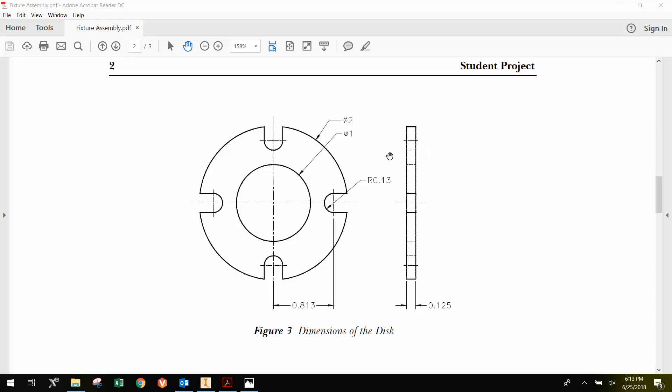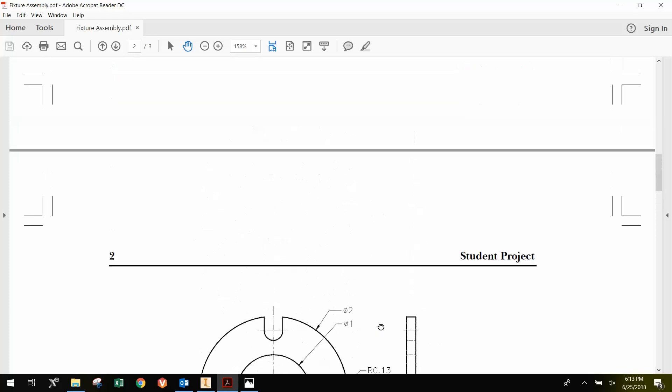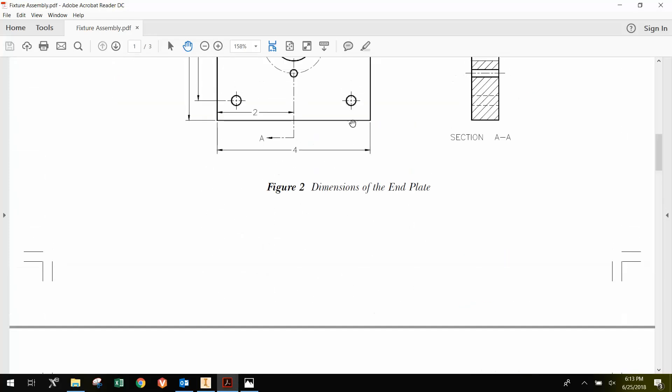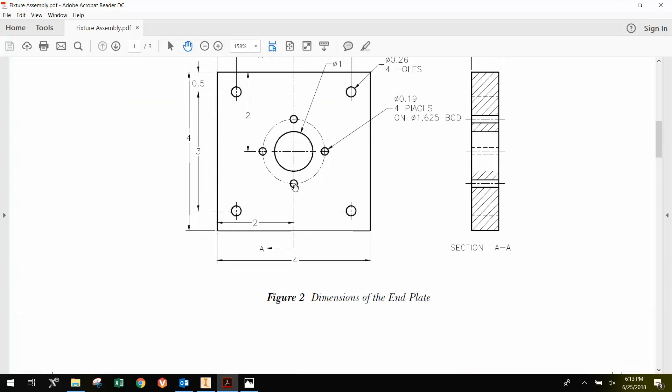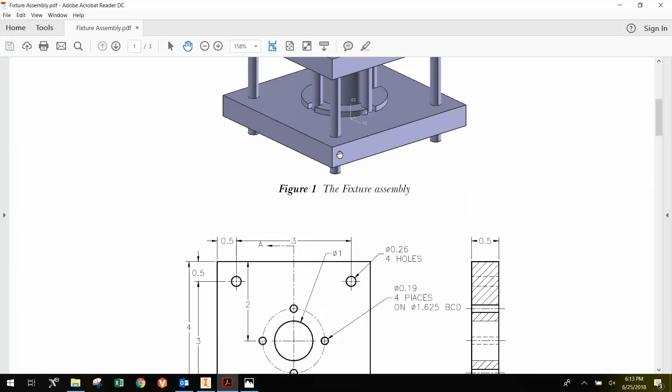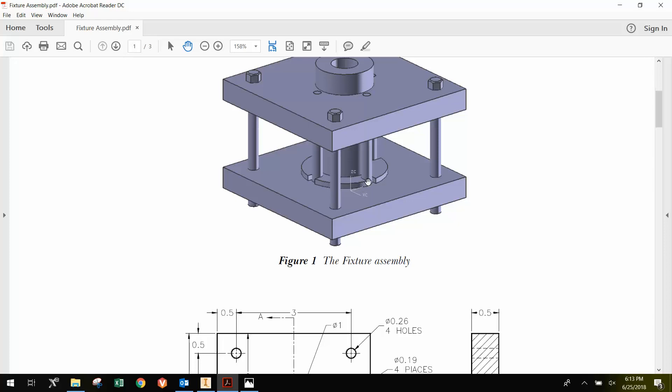I'm now going to show how to design the disc here. If you look closely, the outer diameter is 2 inches, the inner diameter is 1 inch, and then we have these little cutouts. These cutouts are designed to align with these holes. We can see that through the assembly here.